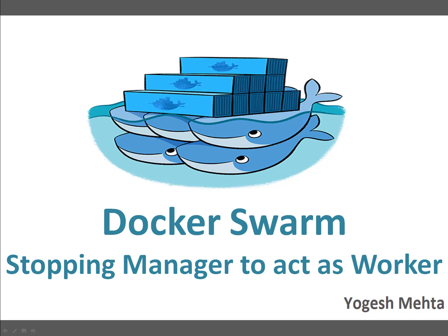Hello and welcome to this session everyone, my name is Yogesh Mehta. In the last few videos on Docker Swarm we talked about Docker Swarm basics, cluster creation, and how to create services and perform management.